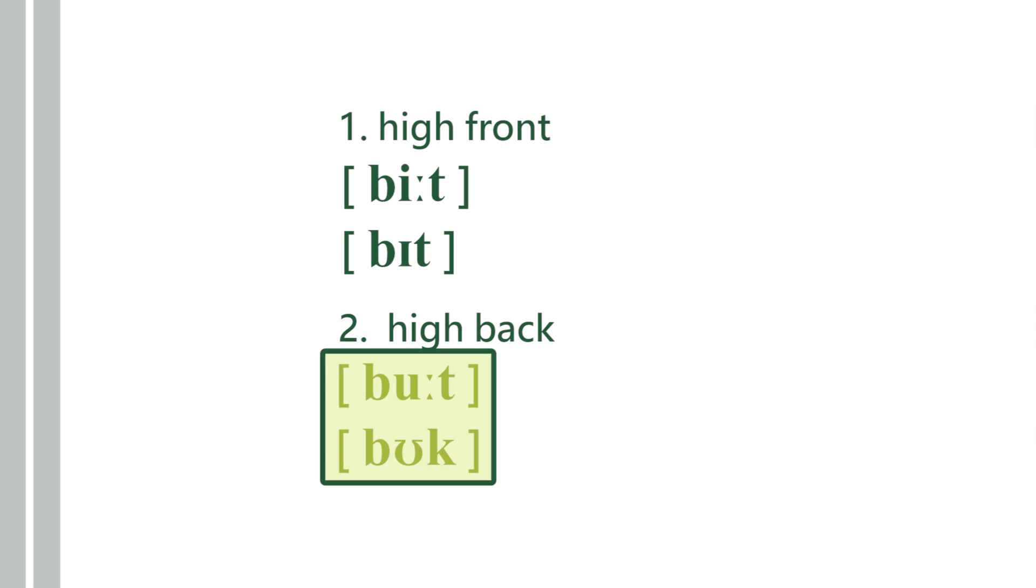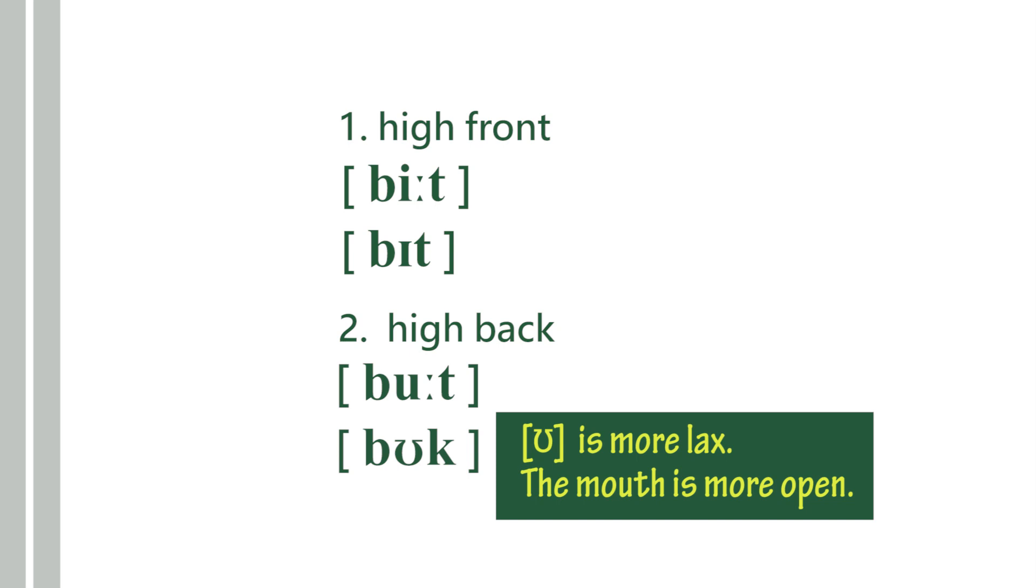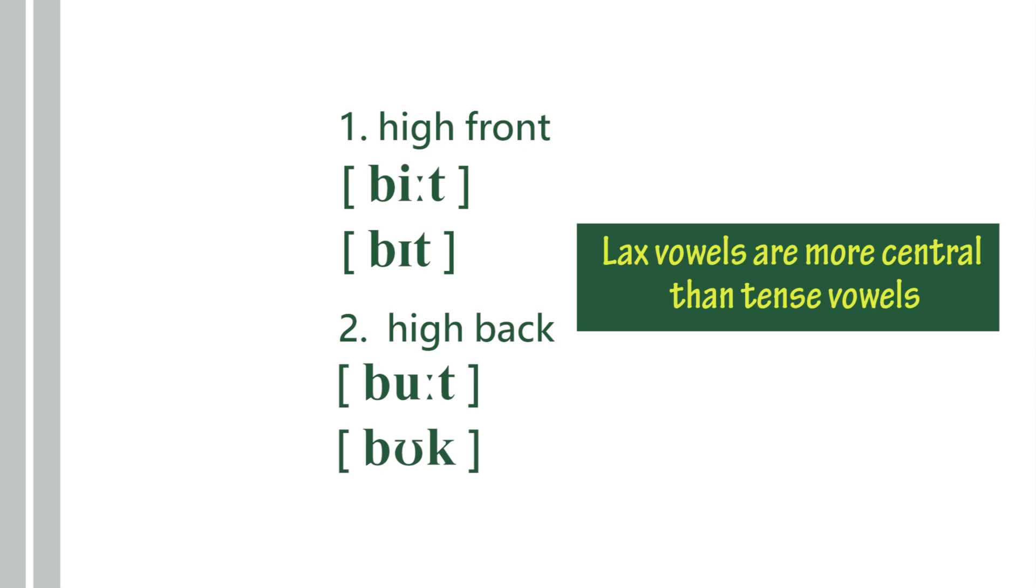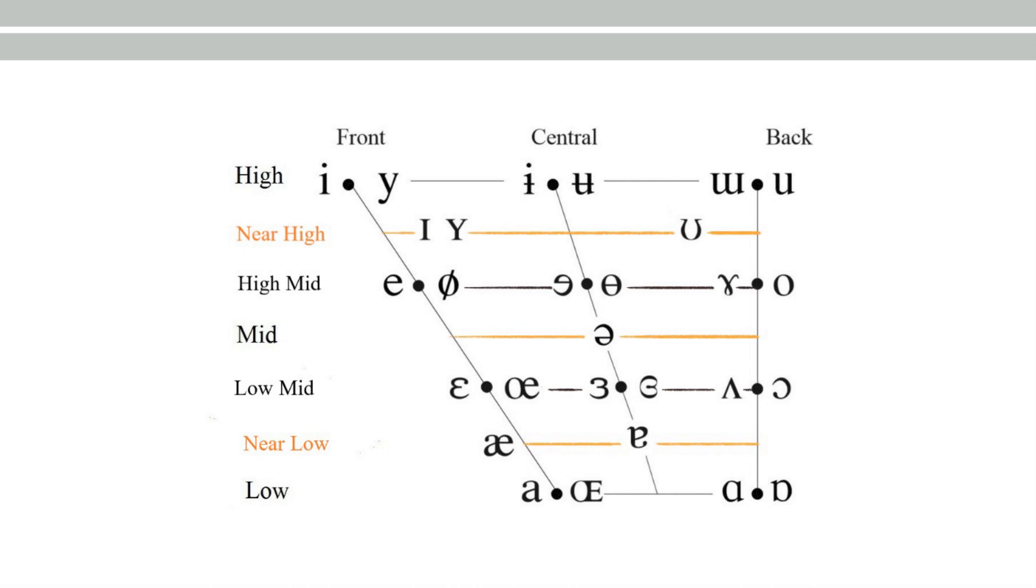Therefore, lax vowels are more central than tense vowels, which means tense vowels are farther away from the central line than their lax counterparts. Now you can see that it's not just about height—it's also about centralization.